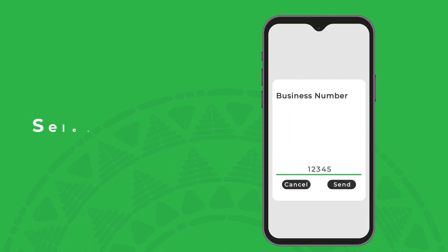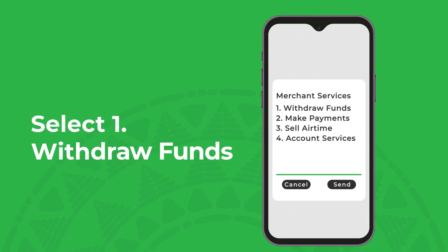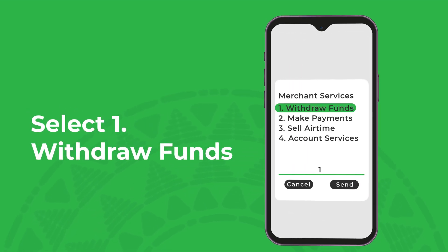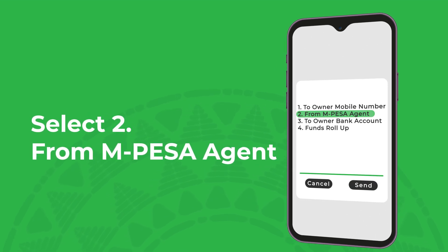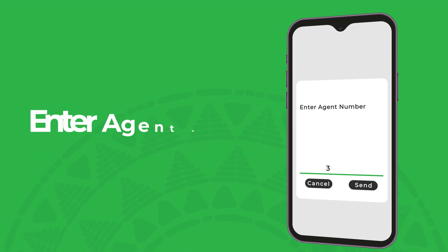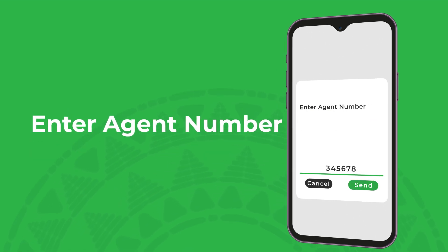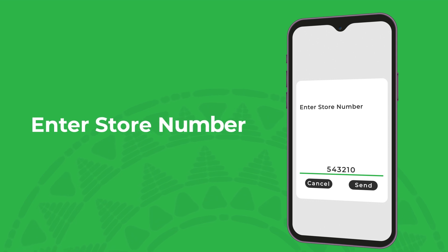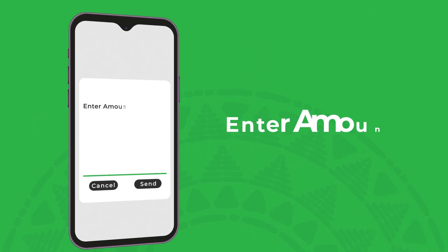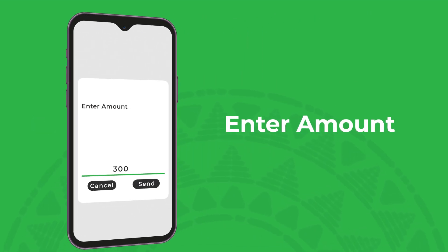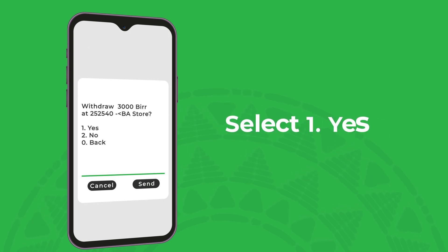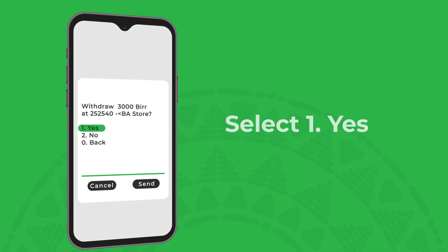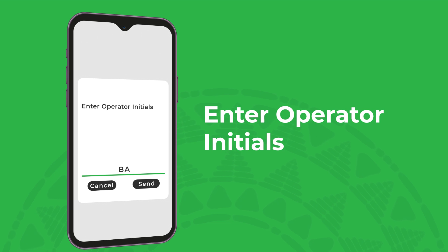Select withdraw funds, then choose to honor. Enter the amount you want to withdraw and select the first option to confirm. You are then required to enter your operator initial and your PIN and submit the request.